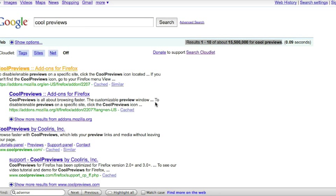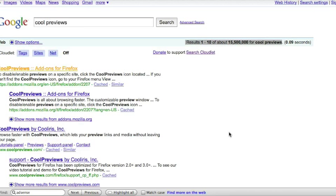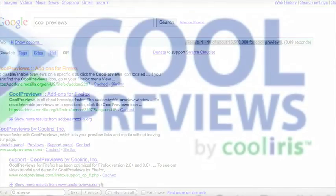This could prevent you from ever having to hit the back key on your browser ever again. It's much faster, it's efficient, it's simple. It's called Cool Previews, it's an add-on for the Firefox browser, and I highly recommend it. I think this is the hottest add-on that's ever been created for Firefox. Hope you enjoy it!